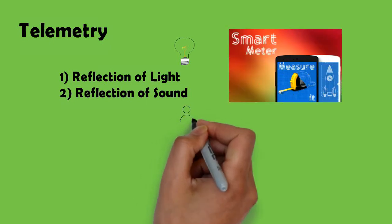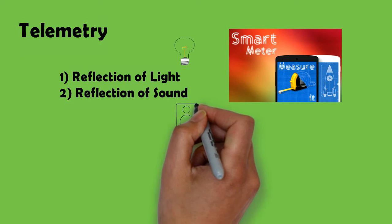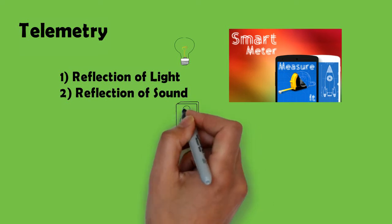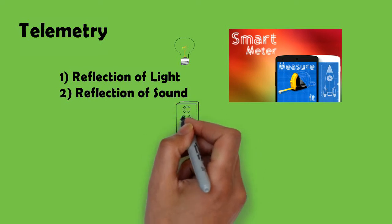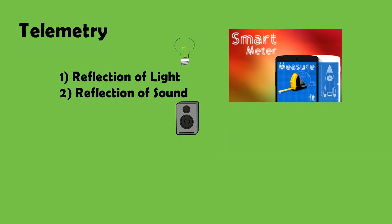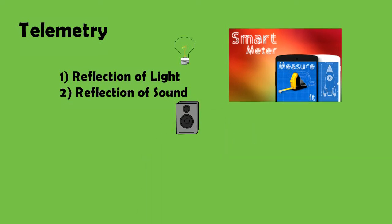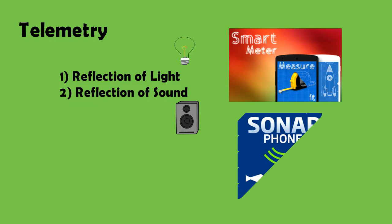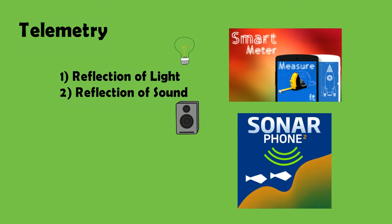Similarly distance can also be measured by the reflection of sound. The app called Sonar uses a ping sound to measure distance from an object.